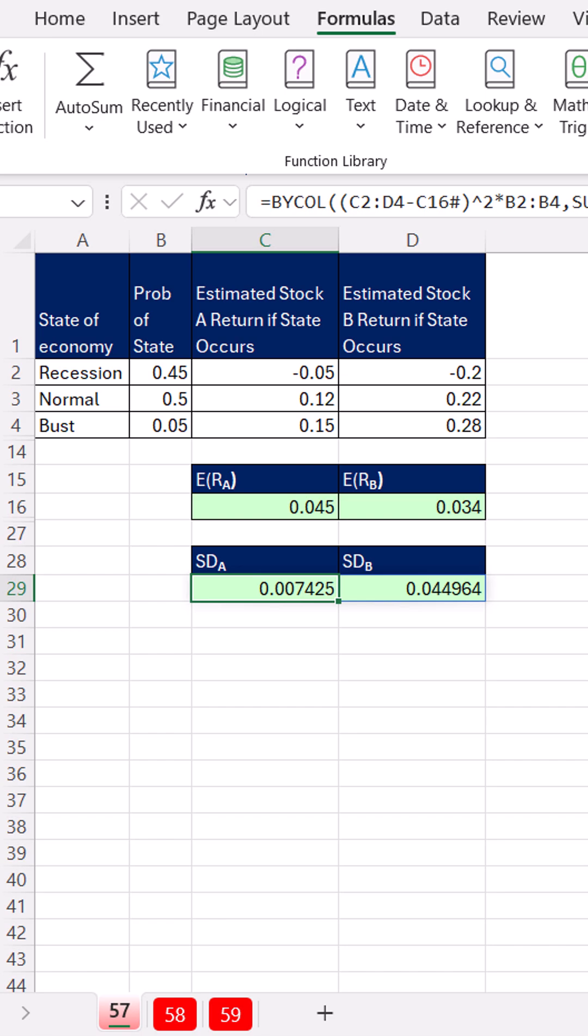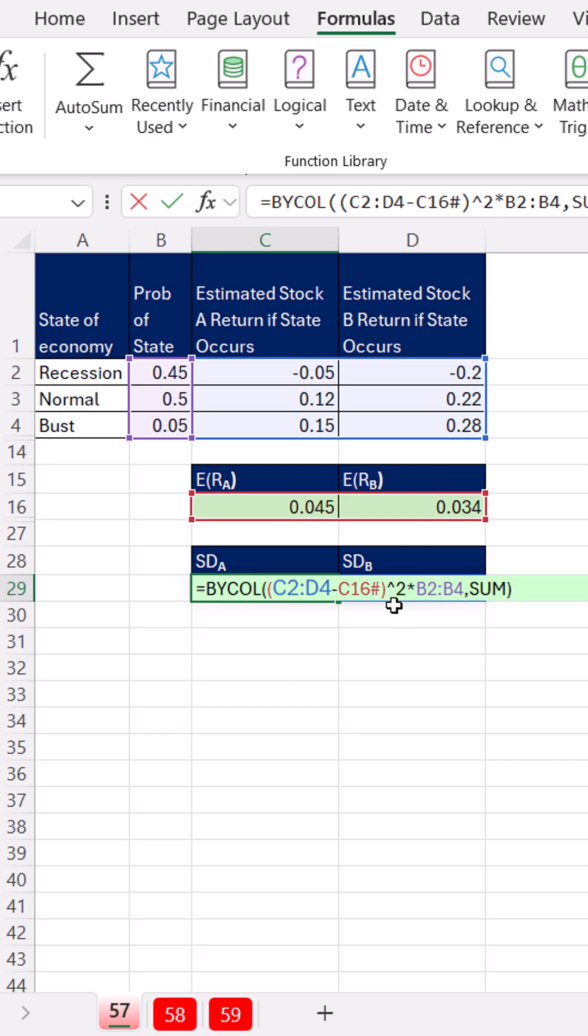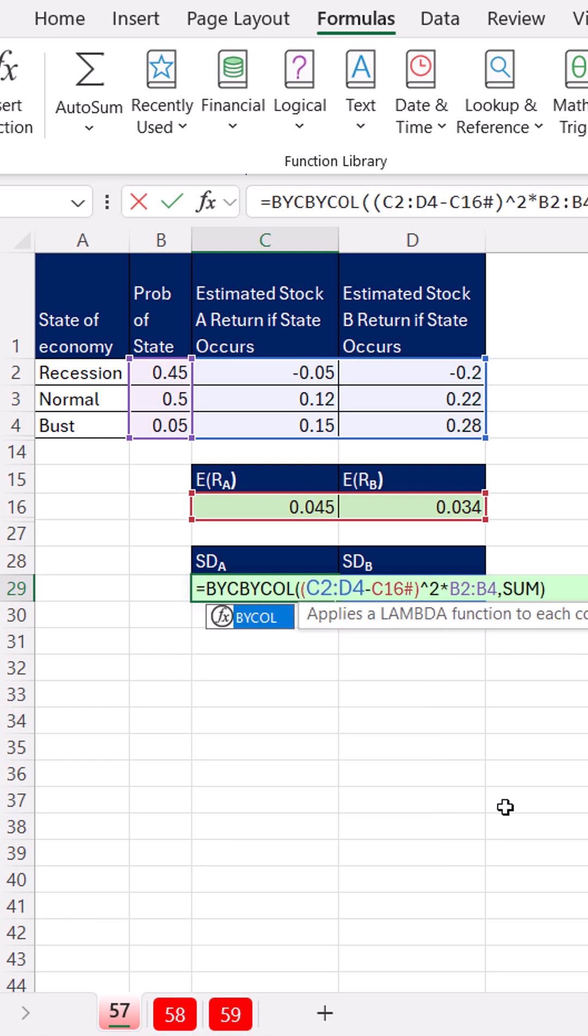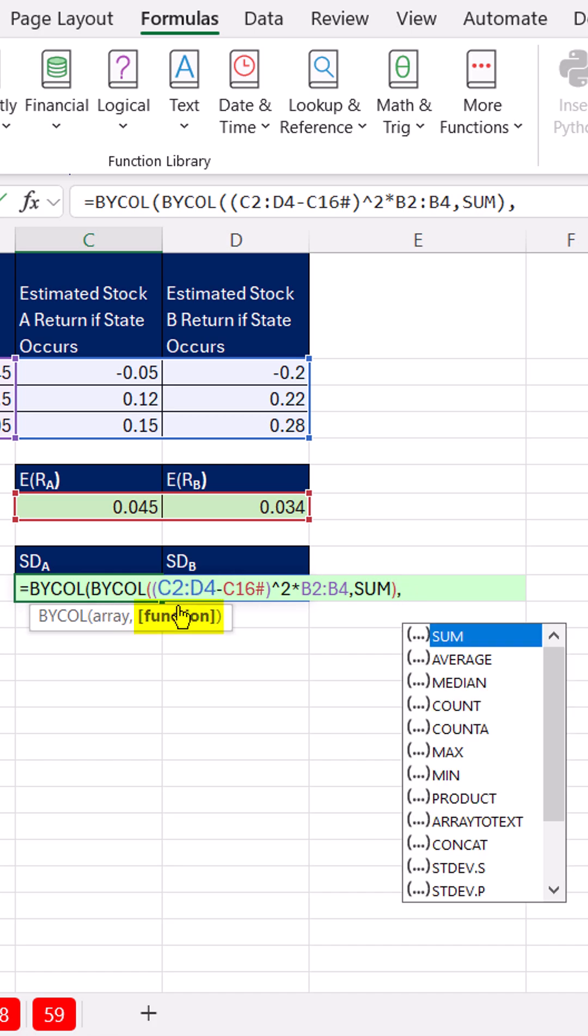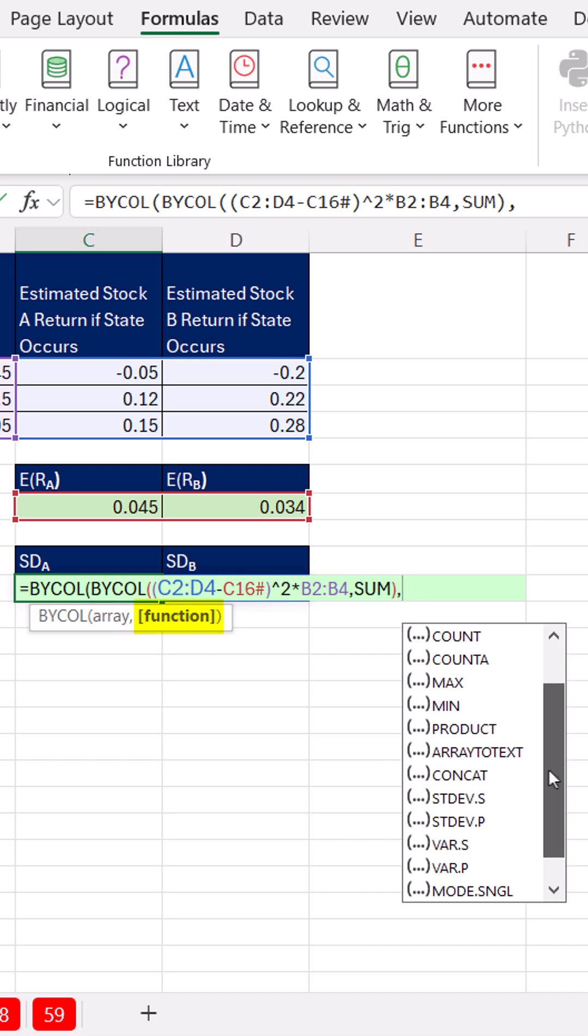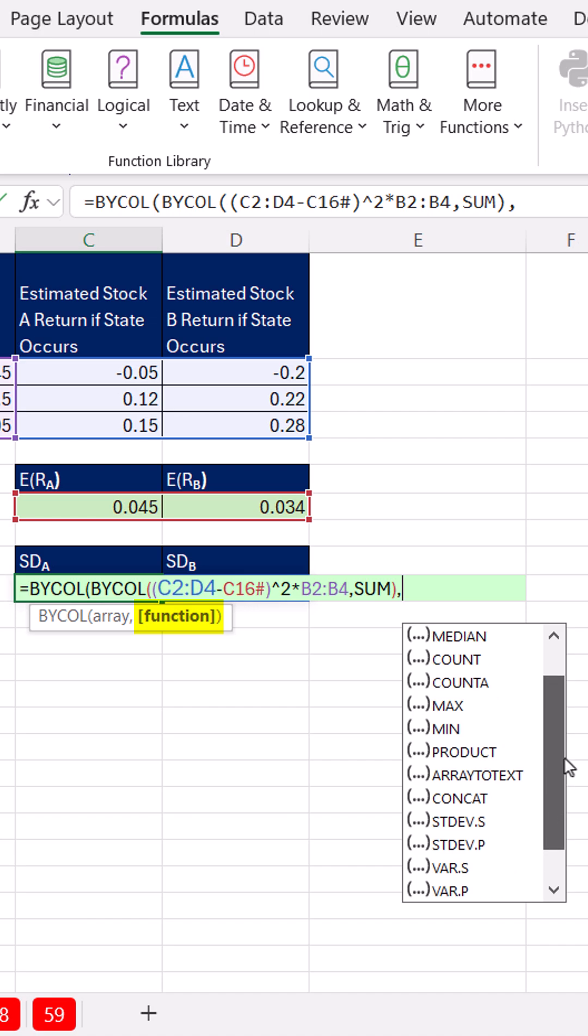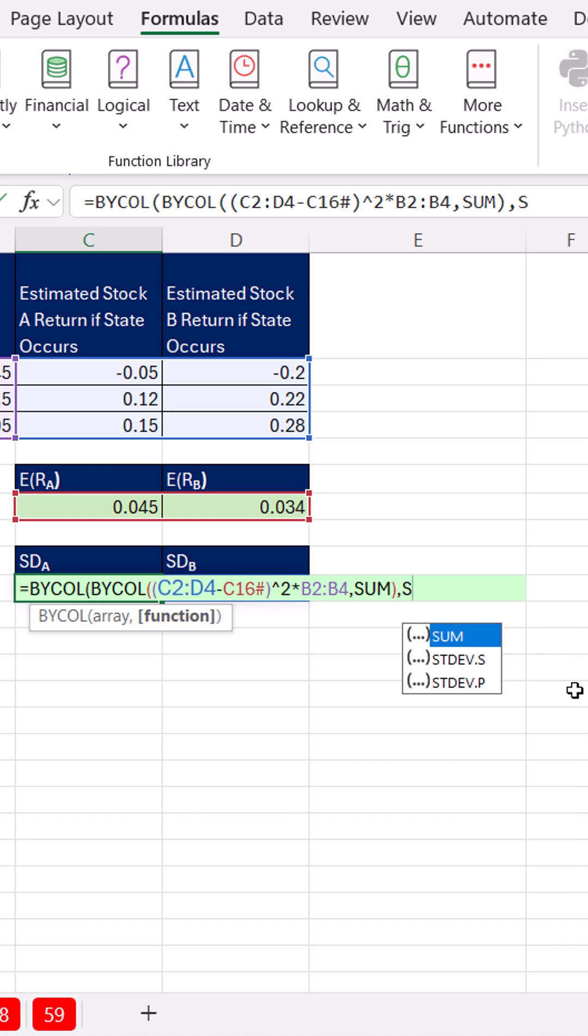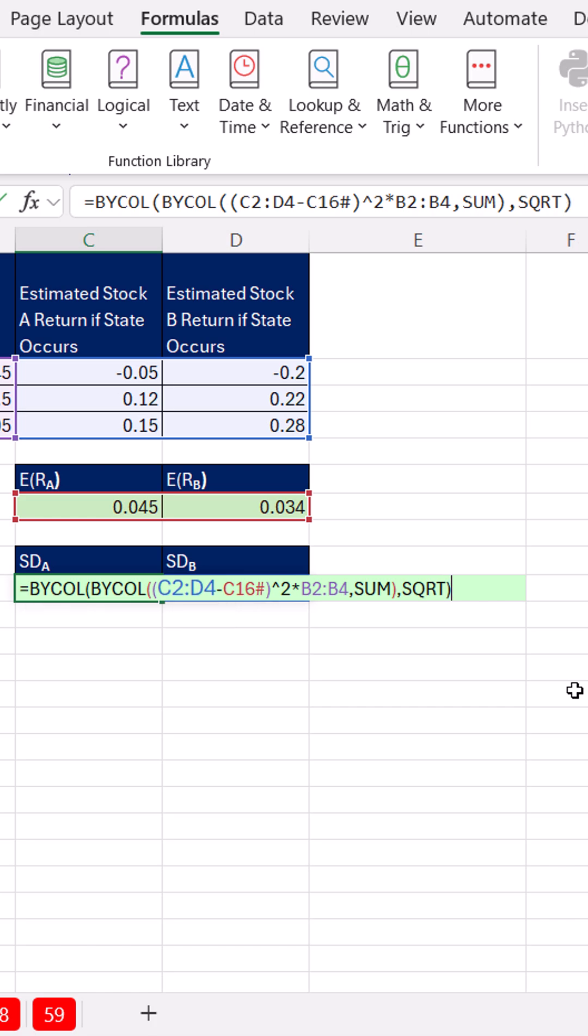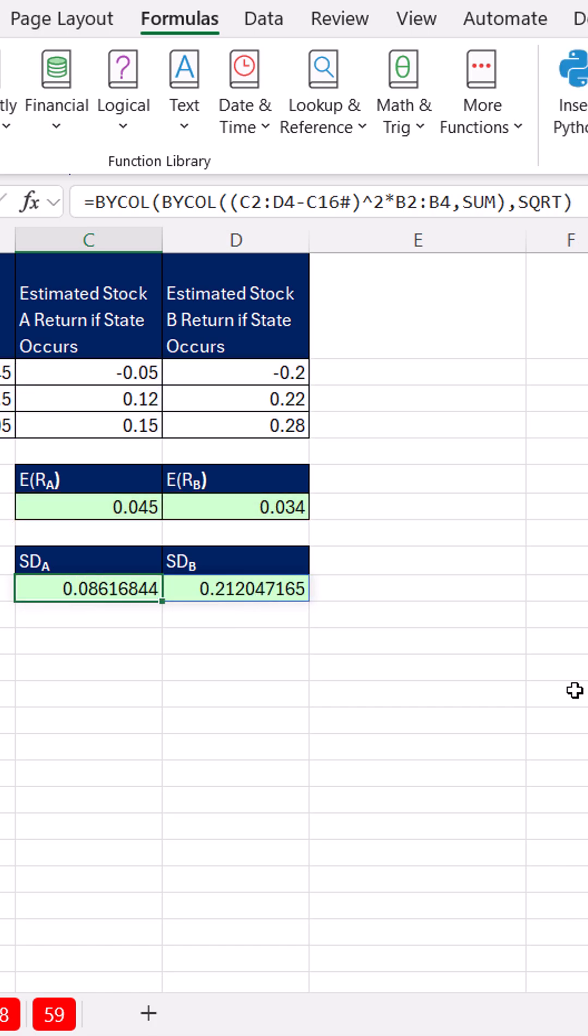But we need to undo that square using the square root function to get to standard deviation. And you're not going to believe this. We're going to use BYCOL again. Come to the end, comma, and I'm looking through this list, and I do not see square root. But you've got to be kidding me. Square root? I just type the name of the function, even though it is not in that list. Close parentheses and Control Enter.